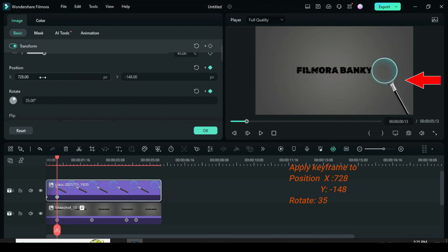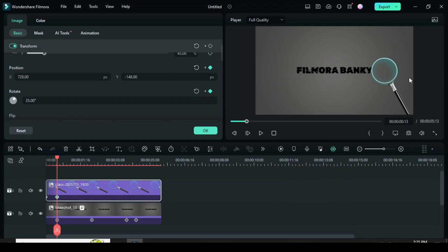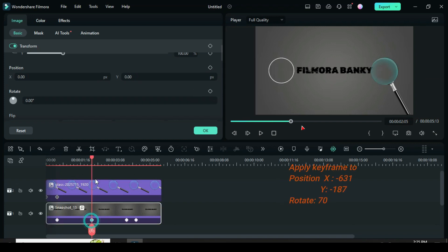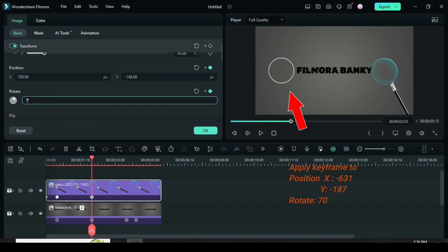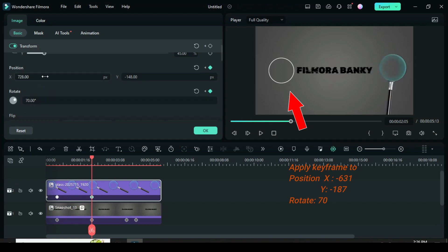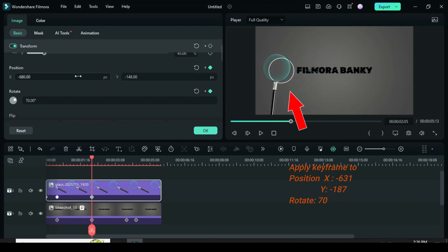Click the keyframe below, then click the PNG magnifier above and apply keyframe to both position and rotation. Animate the position towards the border magnifier effect on the left side of the screen and change rotation to 70.